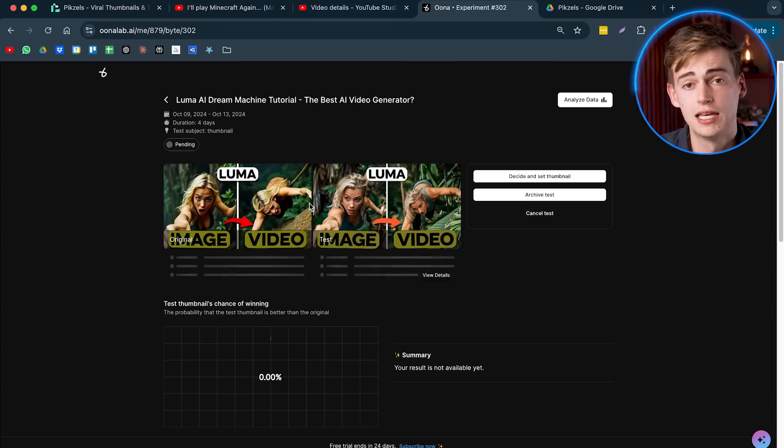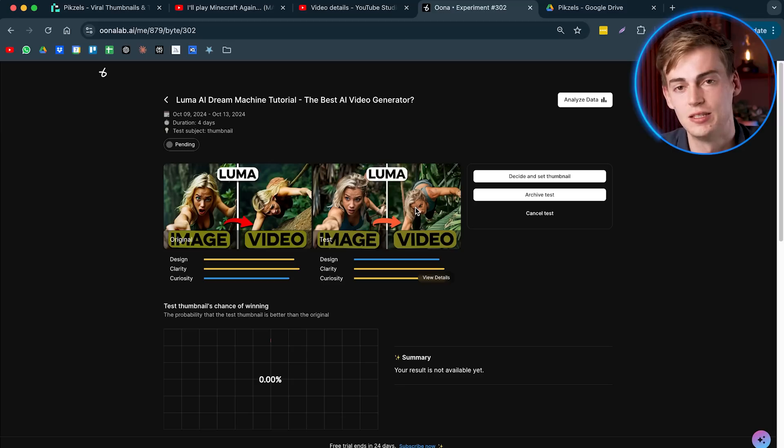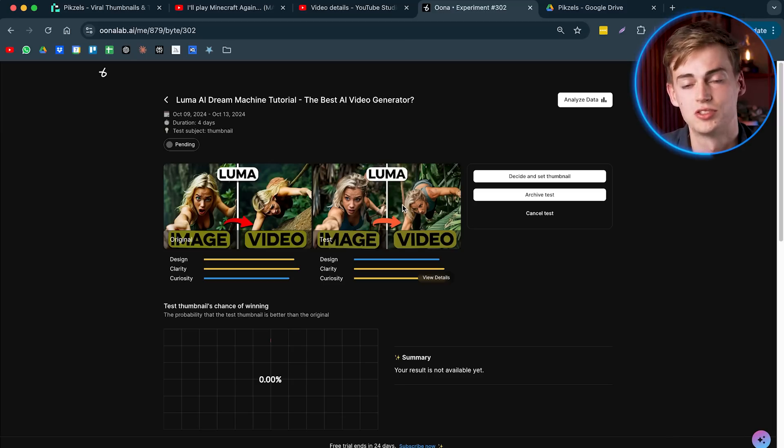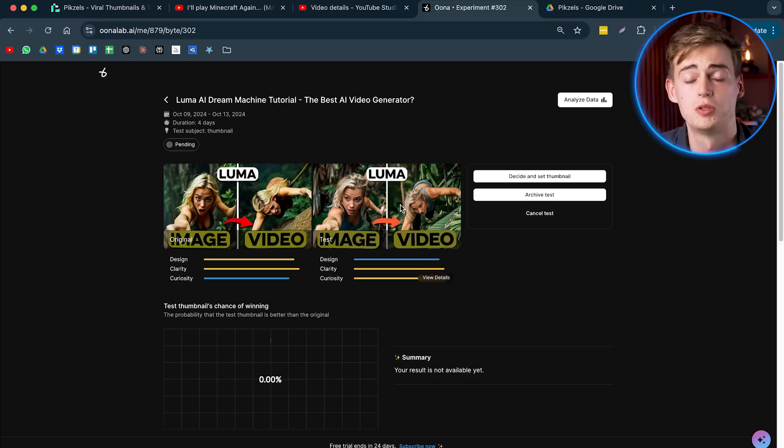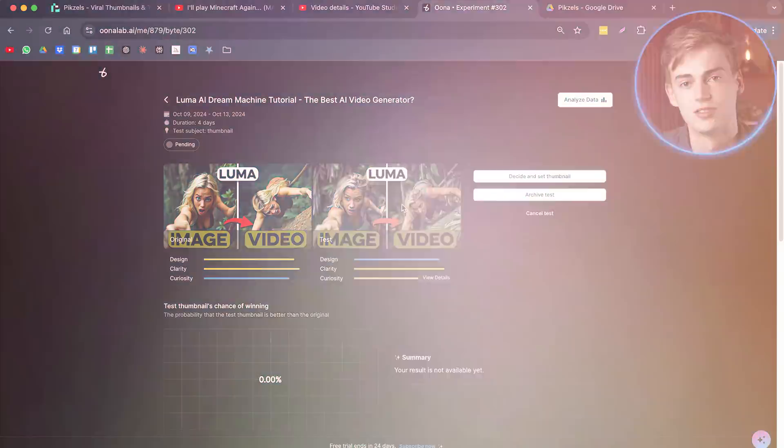With Oona, I could test my original thumbnail against the one that Pixels made and I can see which one is the best one. You can even upload like five thumbnails and it will cycle through them to show you which one gives you the best results in terms of CTR and in terms of impressions. I will leave the link to both Oona and Pixels in the description down below. And the first 100 people that use the code DAN will get a discount. So be quick.